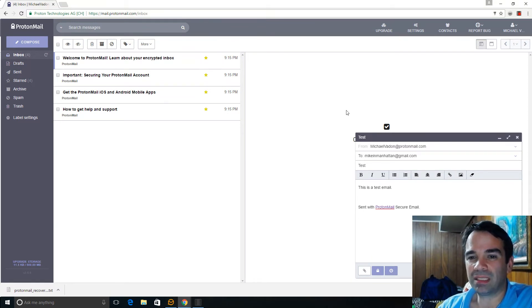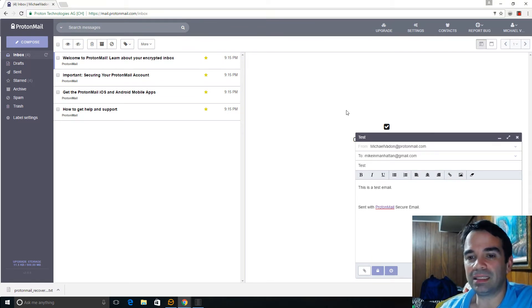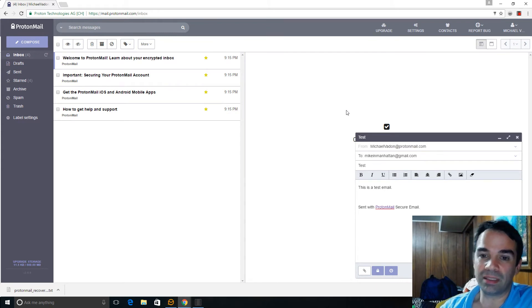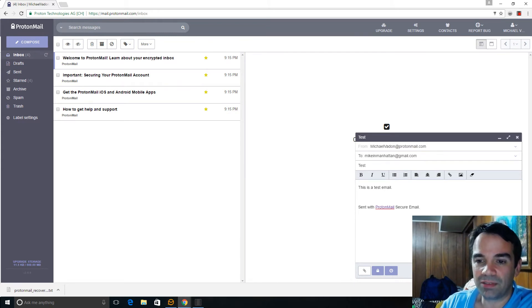So some scientists created this email service and they've thought of everything. So I'm going to show you, I'm going to send an email to myself and we'll open it up.